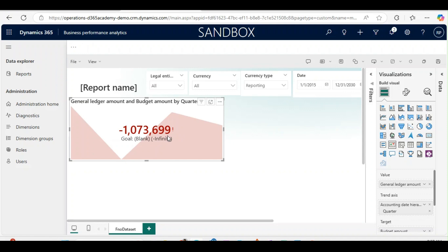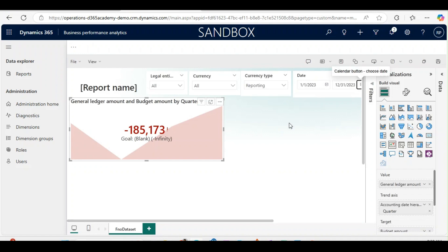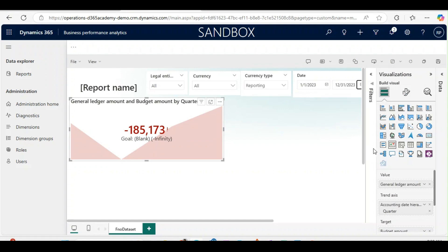For this accounting date, if I change it to 2023 and 2030, maybe I can change it to 2023 only. So the budget was something and this is left at around 185,173 to be achieved. Now I will make it nice.